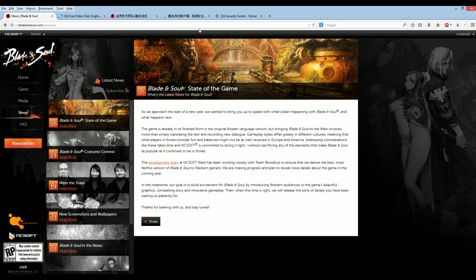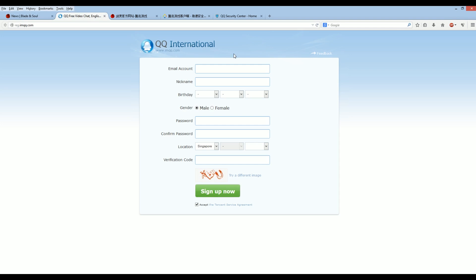you can follow this guide to install Blade & Souls from China and get it translated in English. Now first, before you do anything, you need to get a QQ account. So follow this link, get your QQ account, particularly the QQ account number.